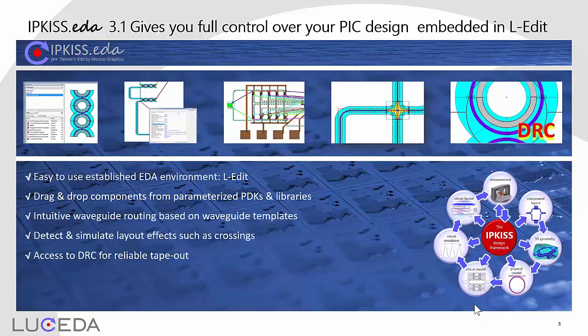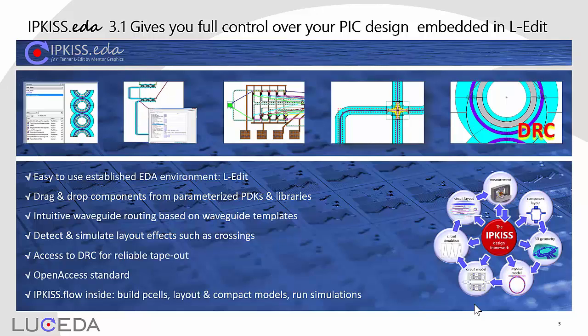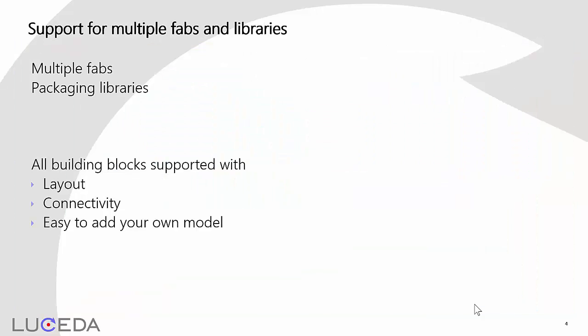We provide our components following the open access standard. This makes it easy for you to share your work with others that use different EDA tools. Last but not least, the Python scripted IPKISS flow environment sits under the hood and lets you build p-cells, layout and compact models, and run circuit and physical simulation, or very specific optimization algorithms.